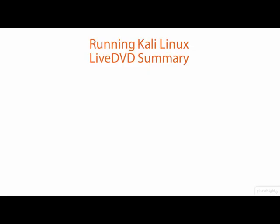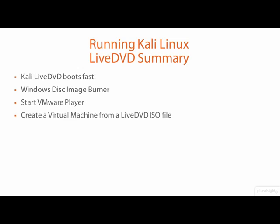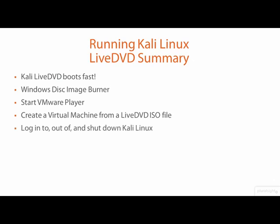This was a really quick demo because starting Kali from a Live DVD doesn't take very long. I demoed how to use the Windows Native Disk Image Burning Utility, how to start VMware Player, create and boot a virtual machine from a Live DVD ISO file, and log into, out of, and shut down Kali Linux.